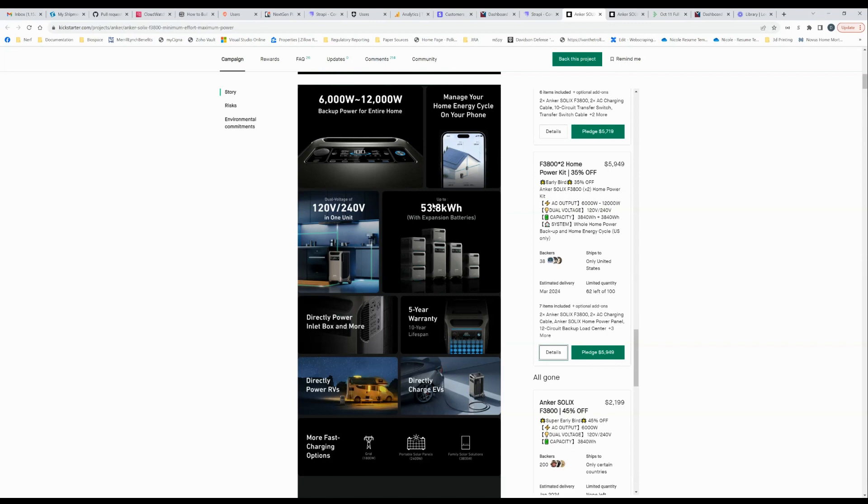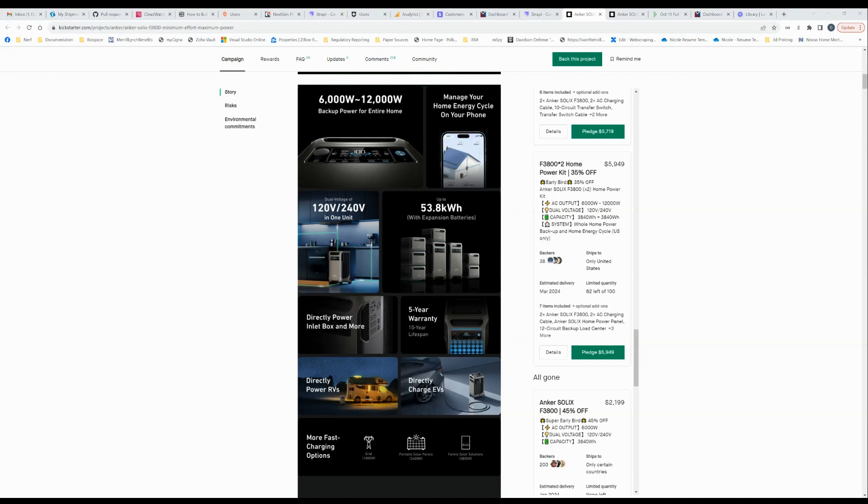Also it's expandable up to 53.8 kilowatt hours with the batteries. Looks like to me from this picture, that means three extra batteries per F3800 unit. I don't know why it's not expandable further. 53.8 is, that's just what it adds up to be. I'm guessing that once you get more than three batteries per unit, it becomes difficult to balance all of those batteries and keep their state of charge correct. So maybe that's what it is.